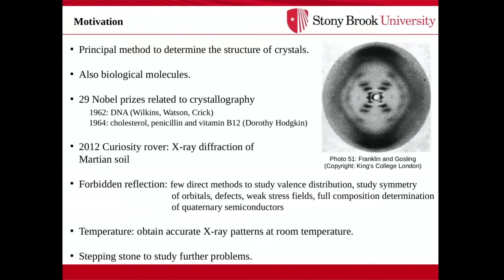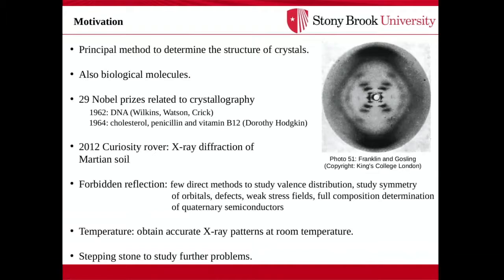X-ray diffraction is a very popular method to determine the structure of crystals. It's arguably one of the most important discoveries of the 20th century. If biological molecules can be put in a crystallized form, X-ray diffraction is also useful to determine their structure. There have been 29 Nobel Prizes indirectly or directly related to X-ray diffraction or crystallography. For example, in 1962, Rosalind Franklin and her student Gosling made X-ray measurements for DNA, and the prize was eventually awarded to Wilkins, Watson, and Crick. Also, it was awarded in 1964 for the discovery of the structure of cholesterol, penicillin, and vitamin B12 to Dorothy Hodgkin.